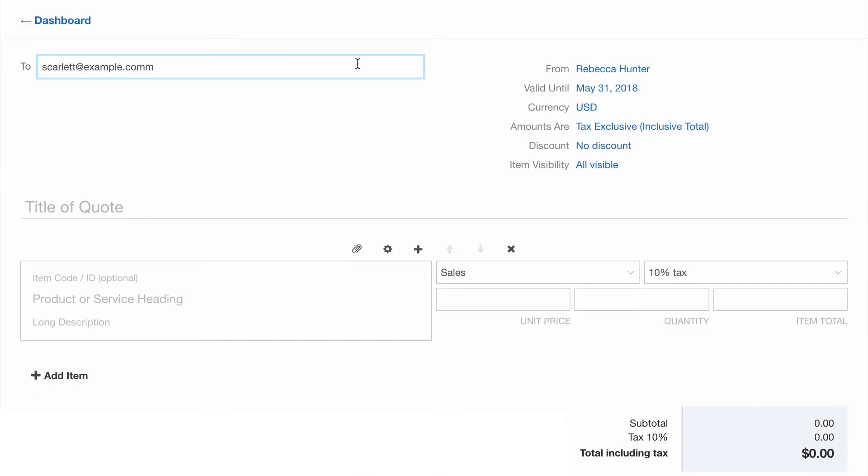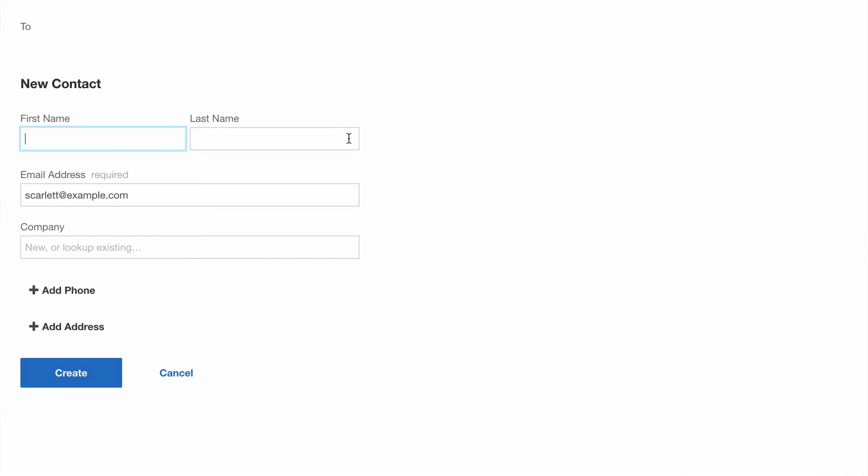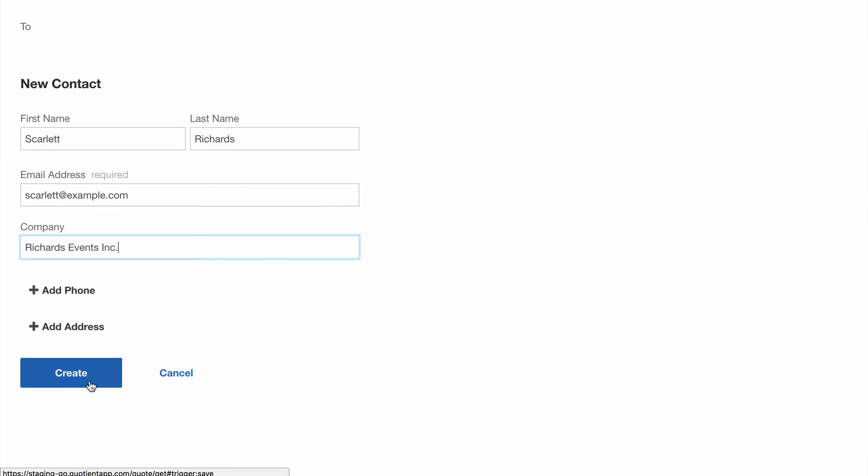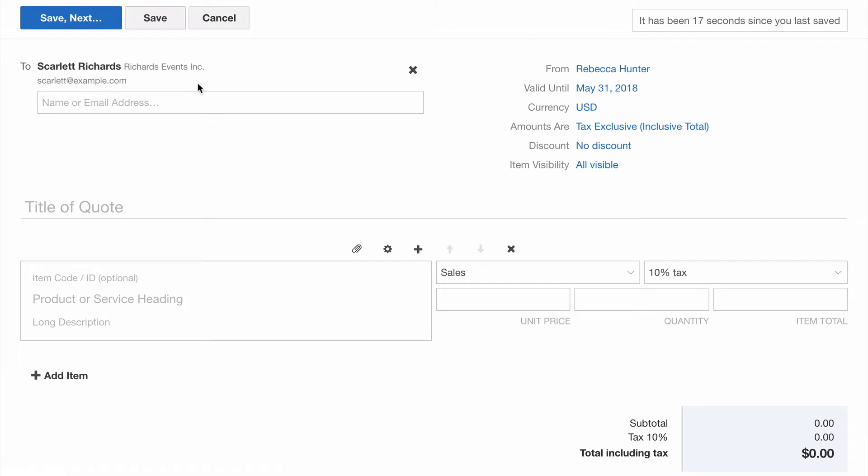We're going to start by entering the email address of our customer and create a new contact. We'll make this quote out for a company. We'll add the company name in too. Click create here and there's our new contact added.